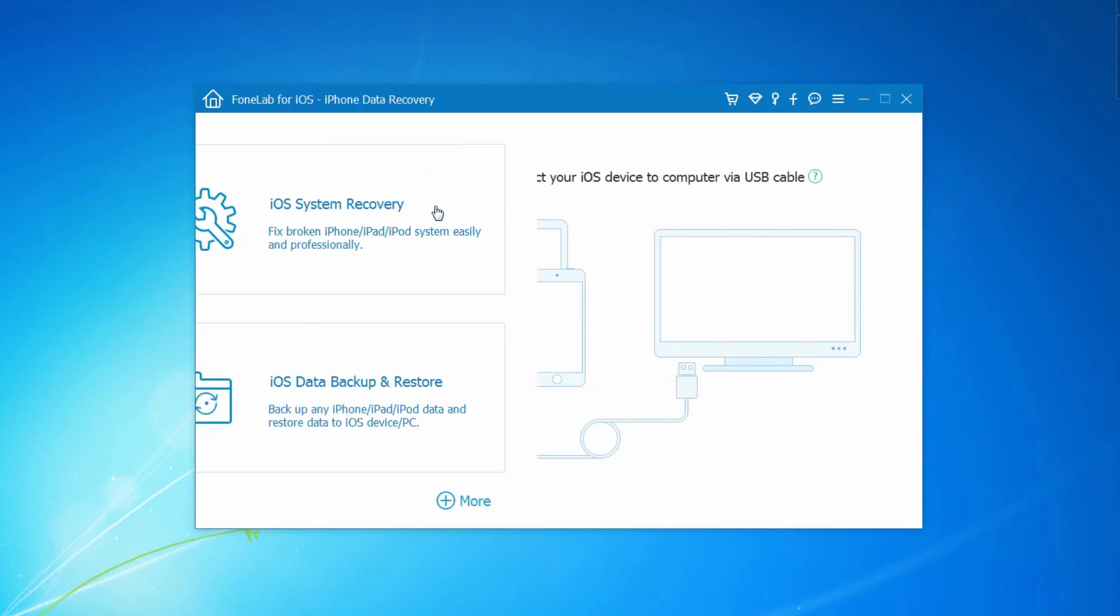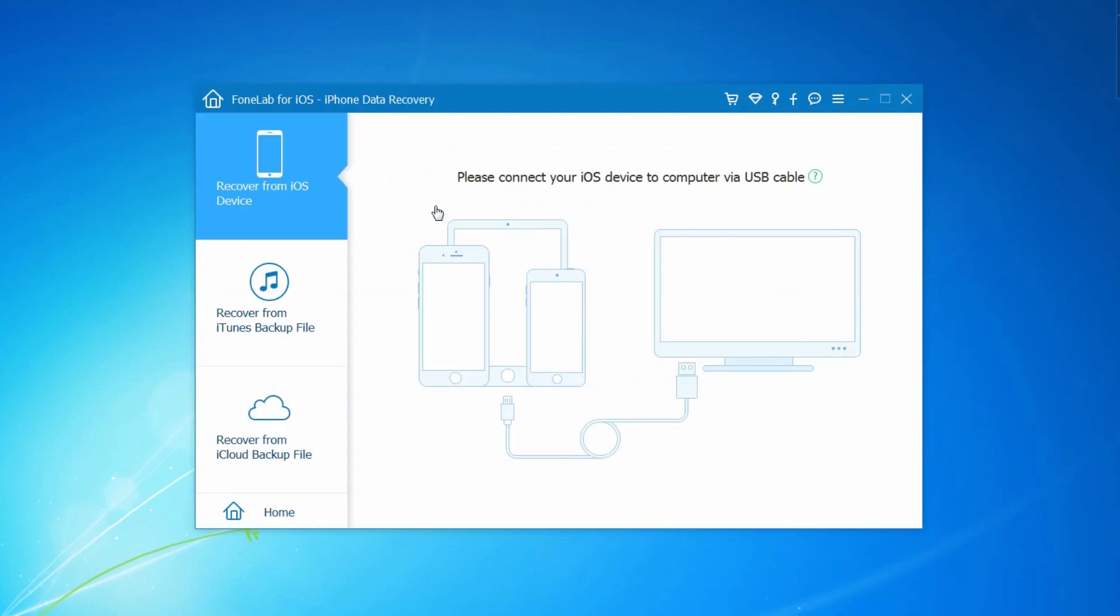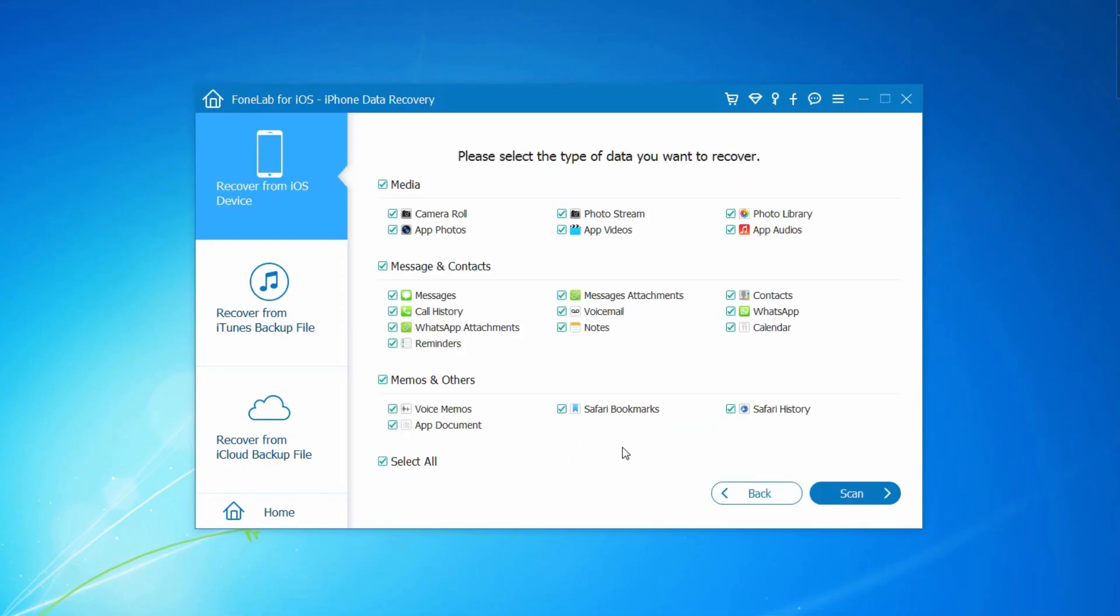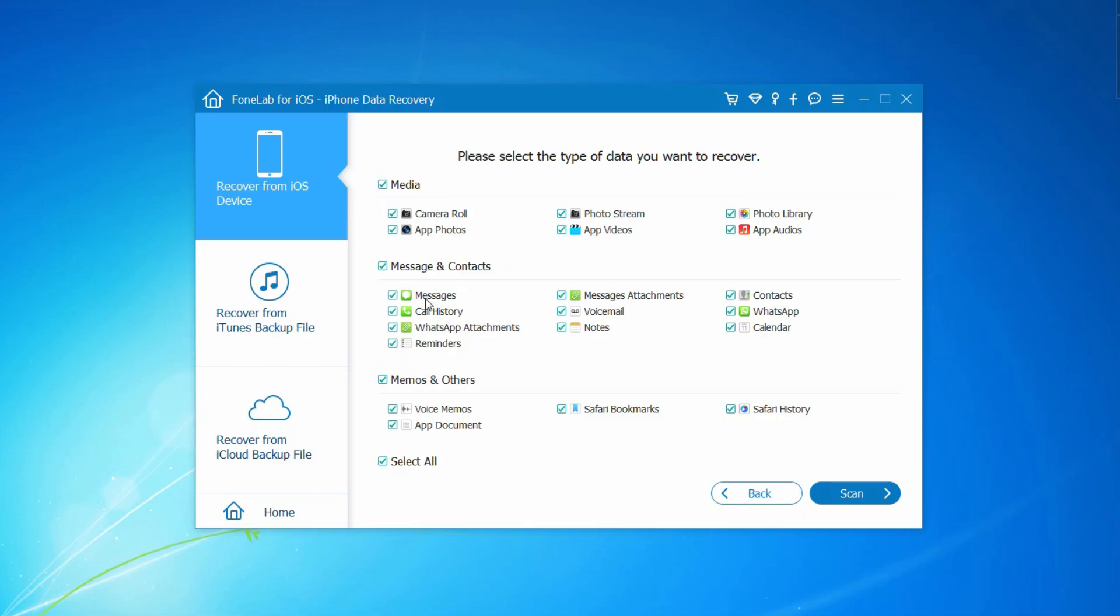Step 1. Choose iPhone data recovery from the three options, then select Recover from iOS device. Step 2. Click Start Scan on program interface. Step 3. Then you are allowed to select the type of data you want to recover, click Scan.